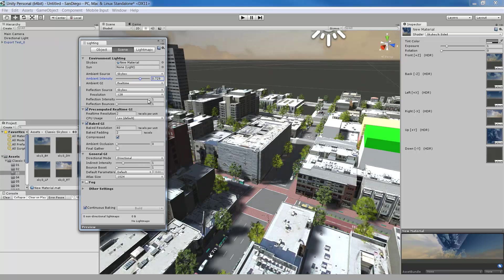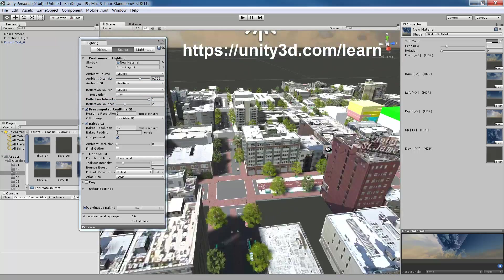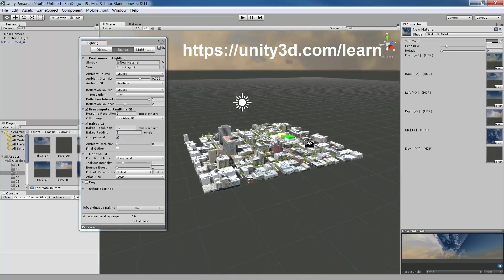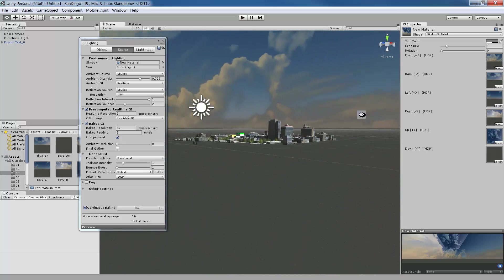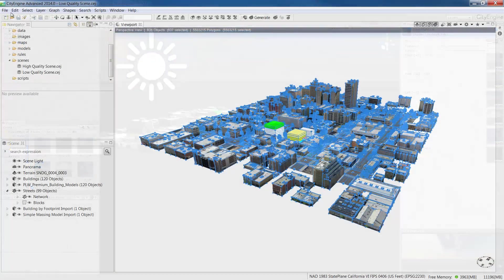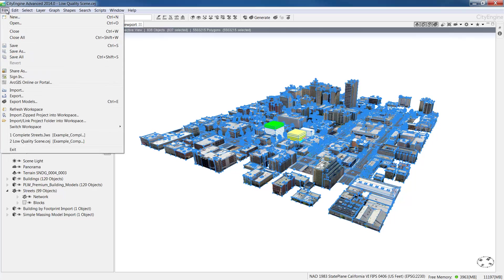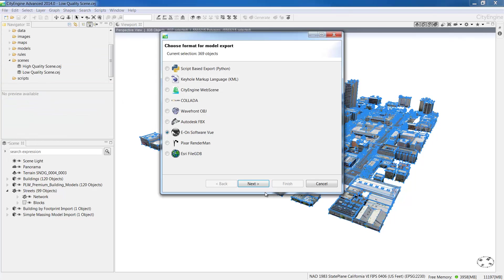To learn more about Unity, we encourage you to visit Unity's online learning resource located at this URL. Unity is a professional developer platform and for those who are just being introduced to game engines, we also recommend taking a look at Lumen RT from EON Software.